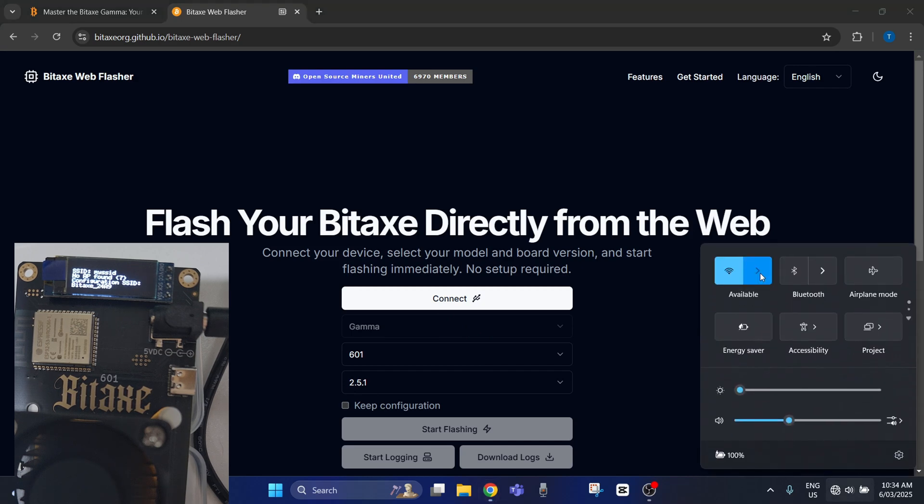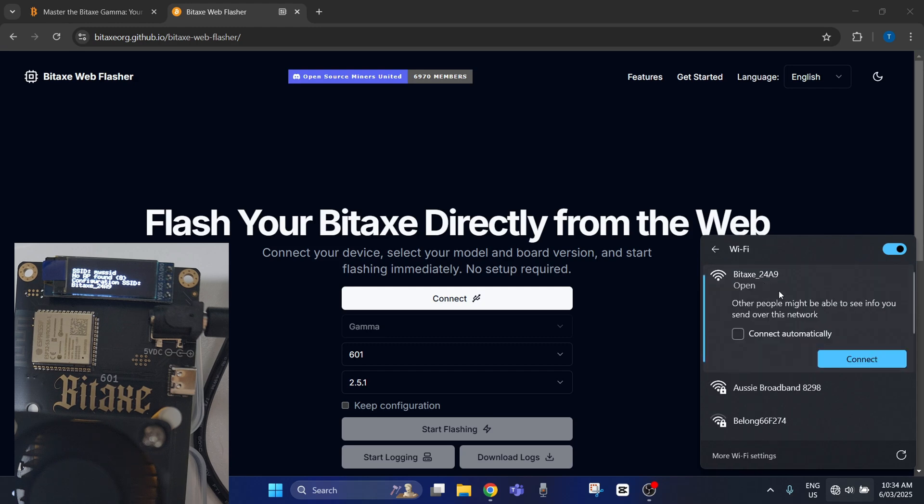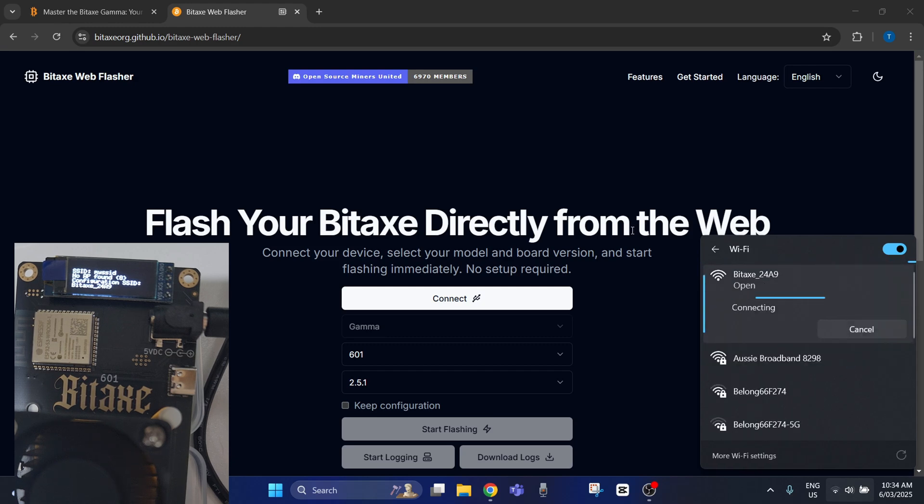go to your internet and then your Wi-Fi and it should just be the first one, the BITAX. Connect to that.